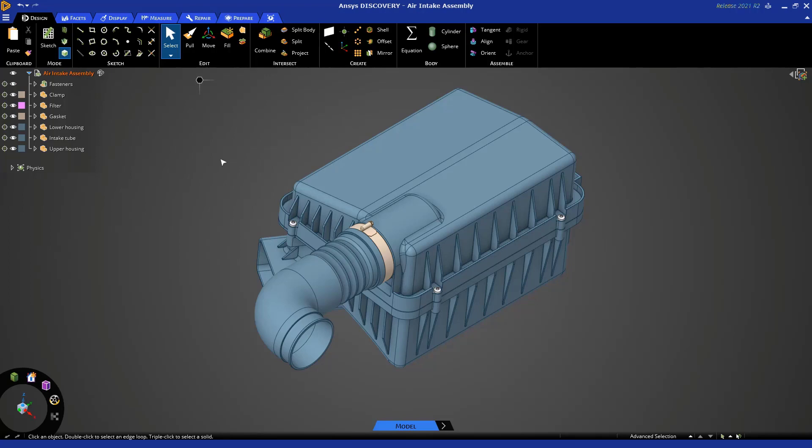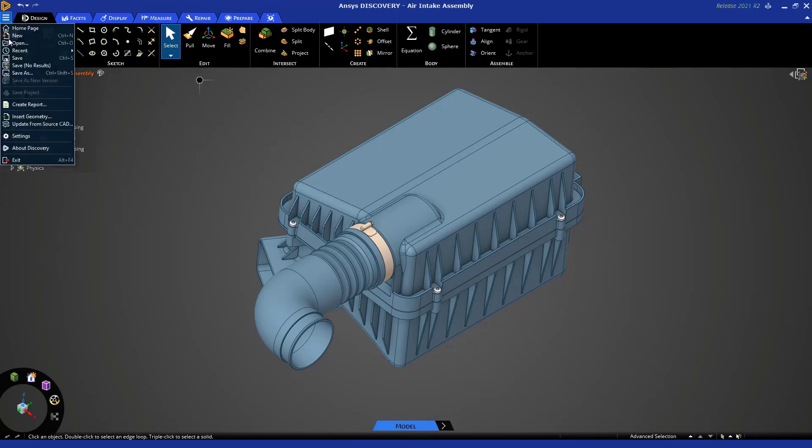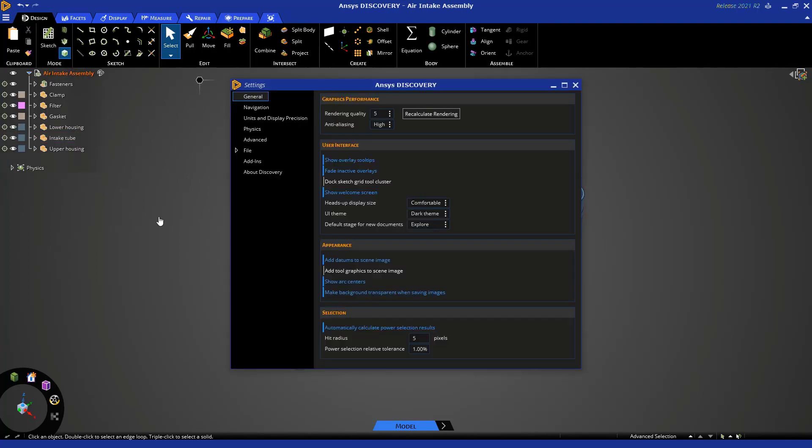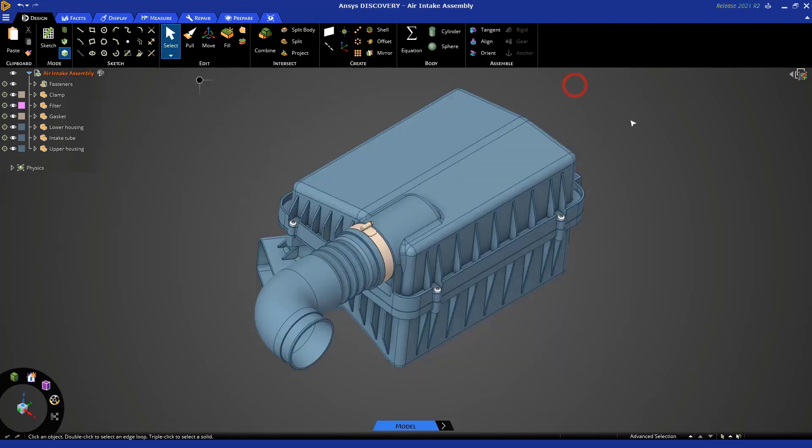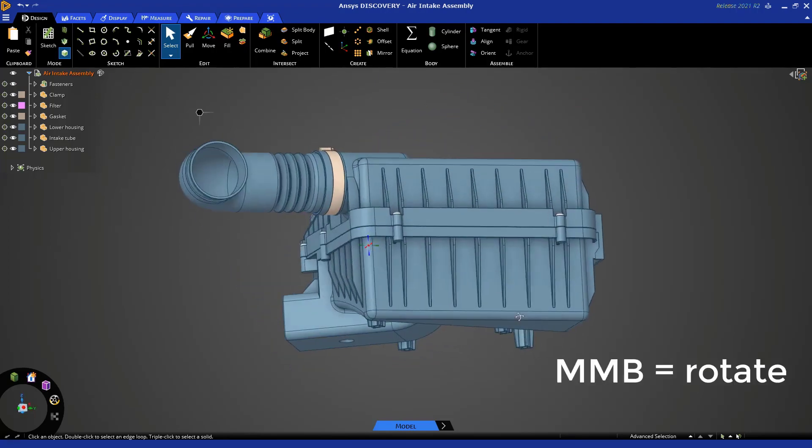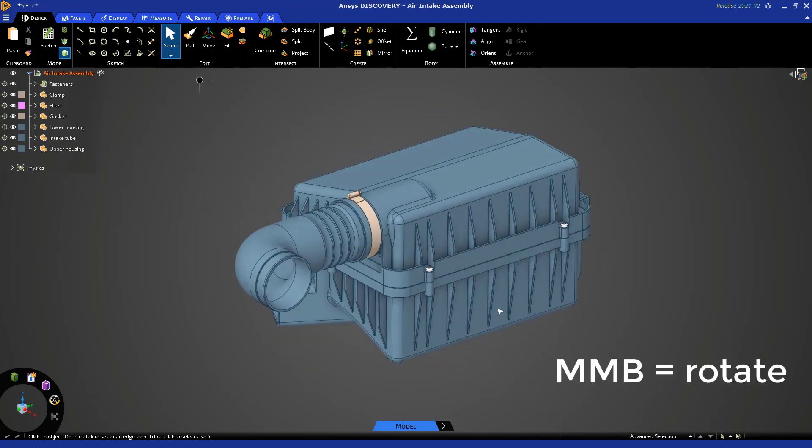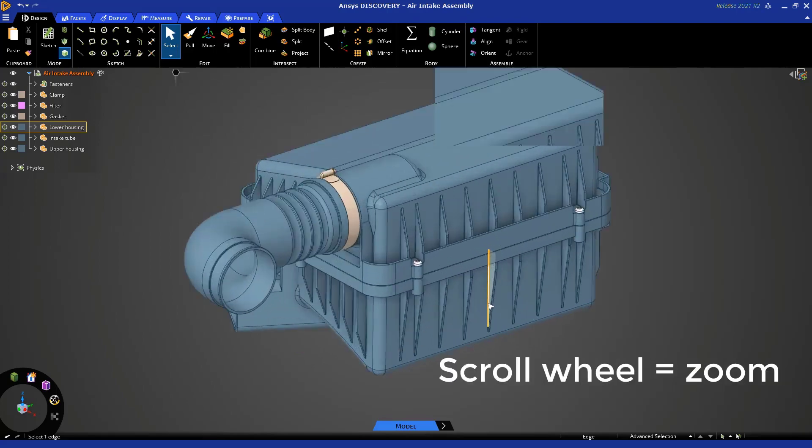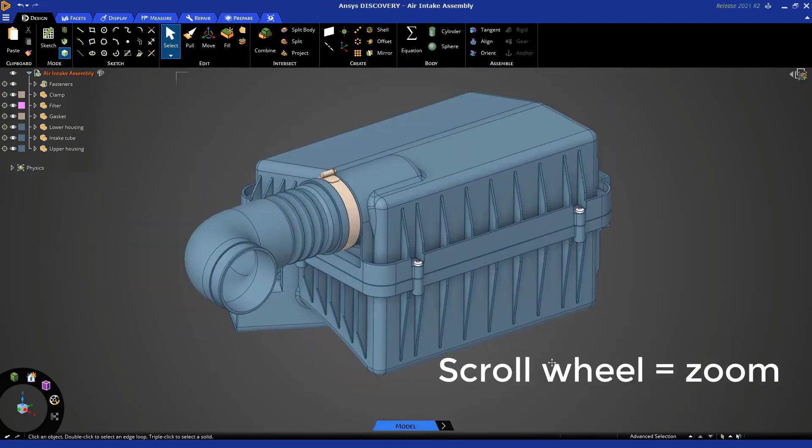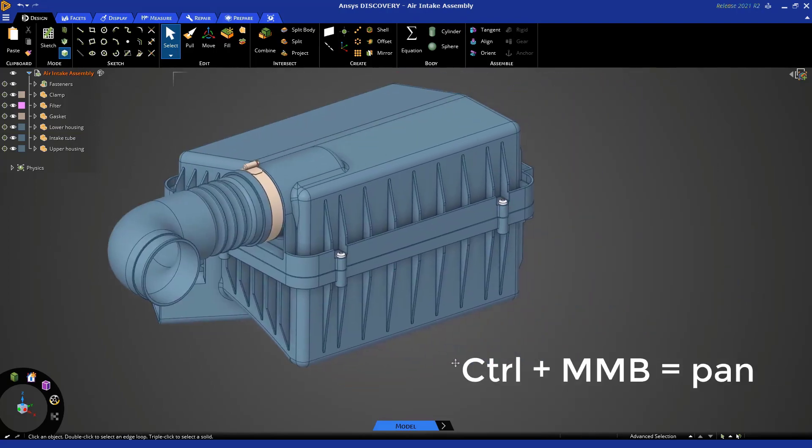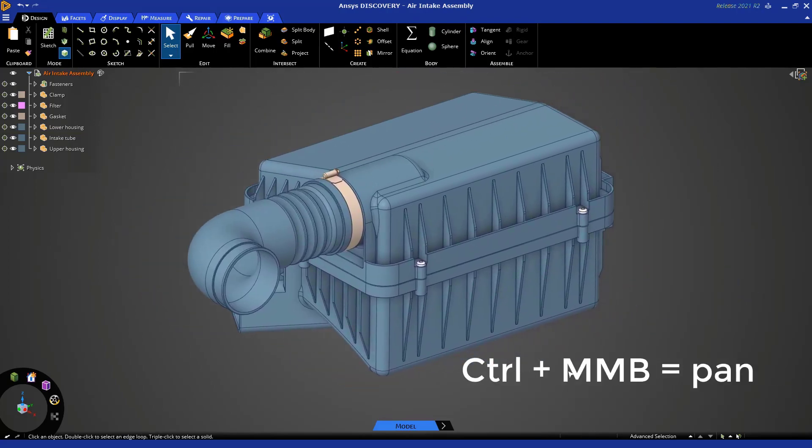Now you can set model mode as the default by clicking here and going to settings, and under settings you can set the default to model. Now every time you launch Discovery it will open up in model mode. In terms of mouse controls, middle mouse button is rotate, middle scroll wheel is zoom, and control middle mouse is pan.